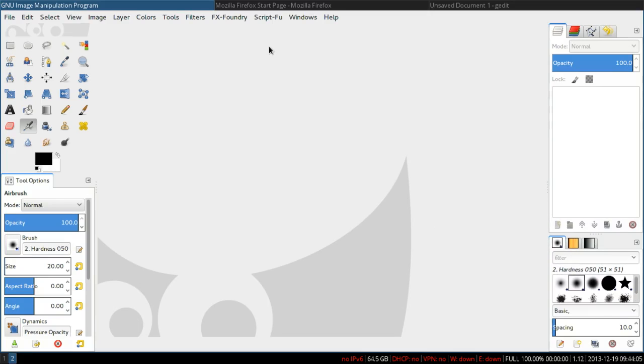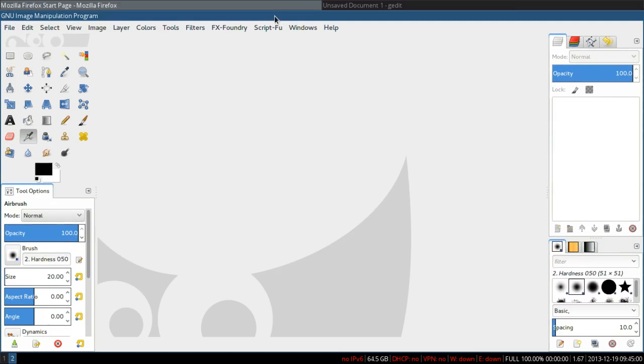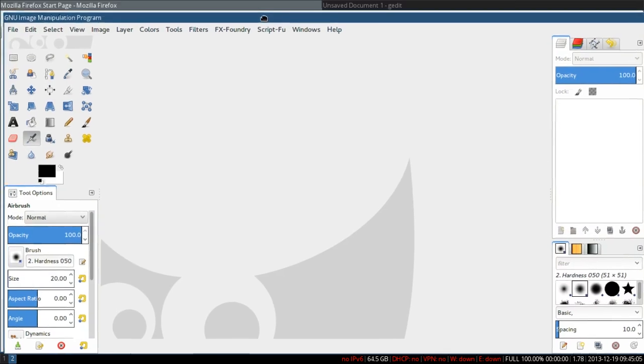The last layout which i3 provides is the floating layout. Floating layout is what most other window managers use. To activate the floating layout, press your modifier key, shift key and space key. Now my active window is floating, so you can grab the header bar to move the window.